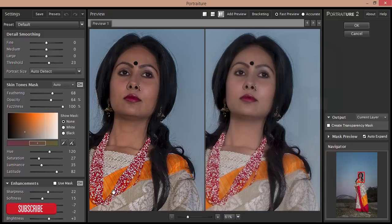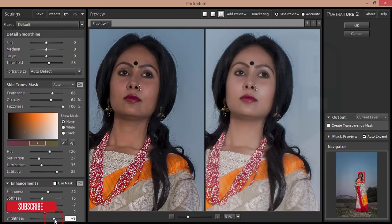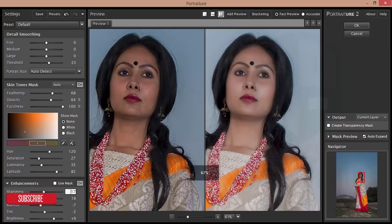Here are some basic settings. I'll go to the Enhancements option and increase the brightness of the model's face and give some softness to the image. This shows the difference — the before and the after. Hit OK.